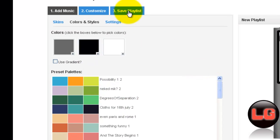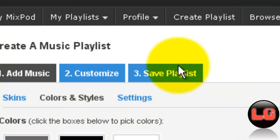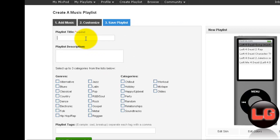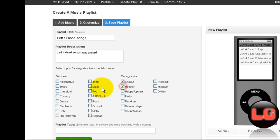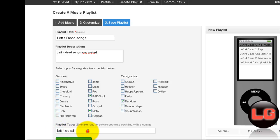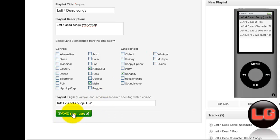Now, if you're finished, click Save Playlist. Now add the playlist title, anything you want. Now add the playlist tags. Now, save and get code.